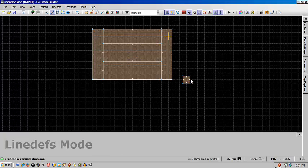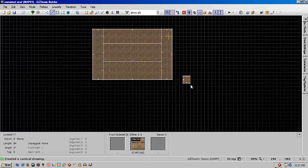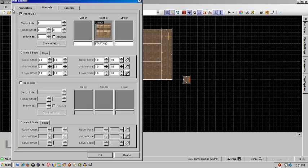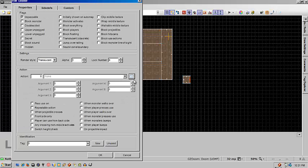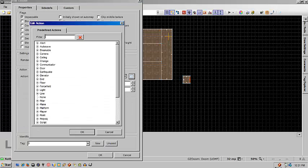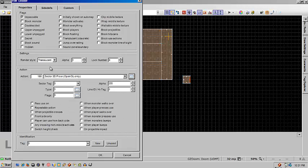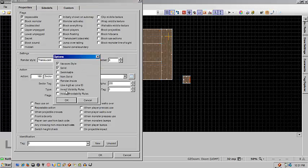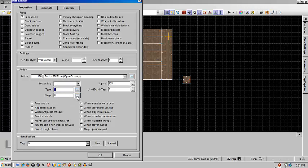So we're going to select a line — select any line you want really. Then we're going to set it to 3D floor, and that's going to go to sector tag 1. For the moment, don't really bother about these — it's just more compatibility stuff and flags that you can set to change the look of the platform itself.